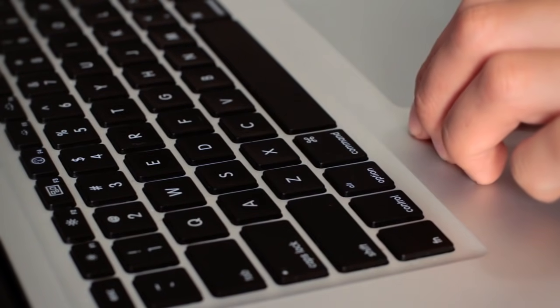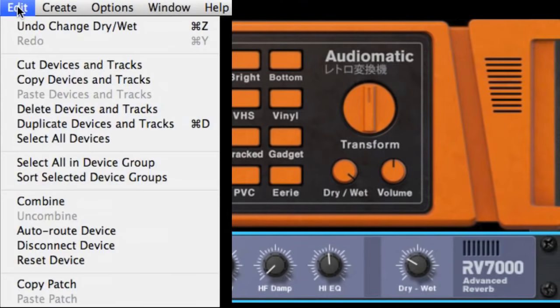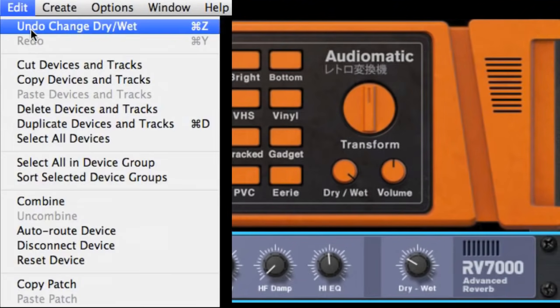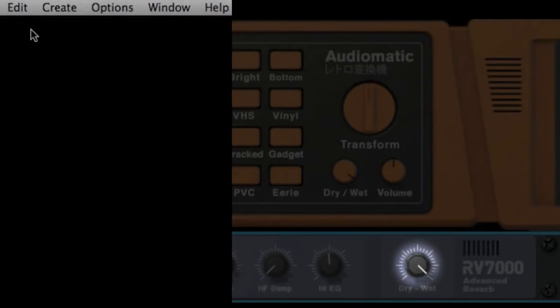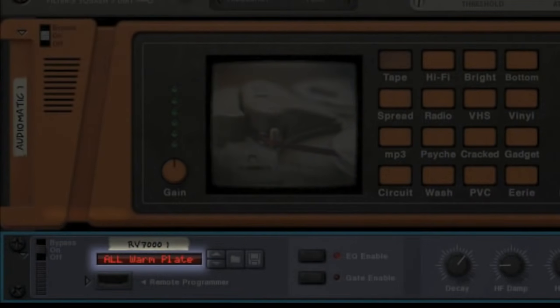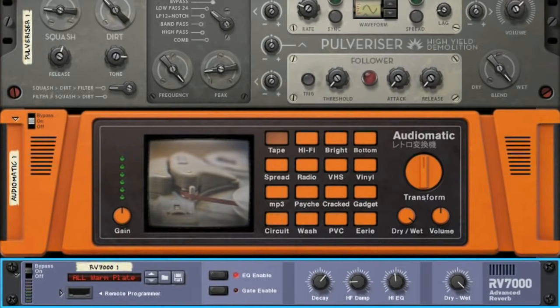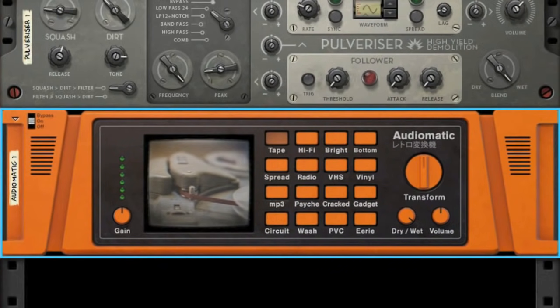Let's undo until that reverb goes away. Each time I hit undo, we move one step back — our wet/dry knob goes back up, our preset goes back to default, and our reverb goes away. We can undo as many times as we want, which gives us the freedom to experiment with our sound even more.